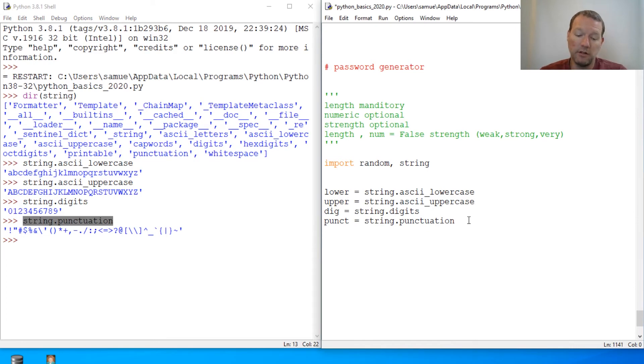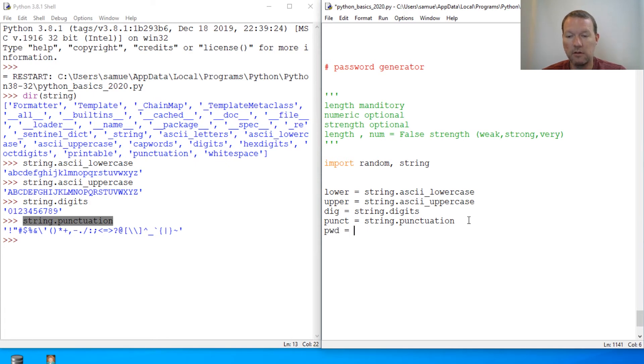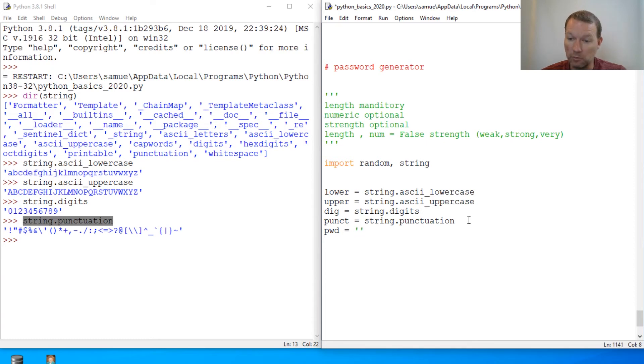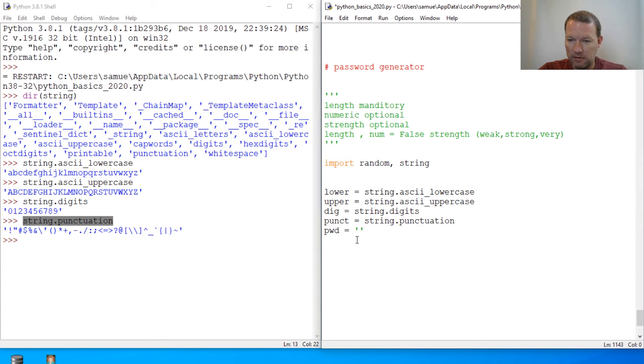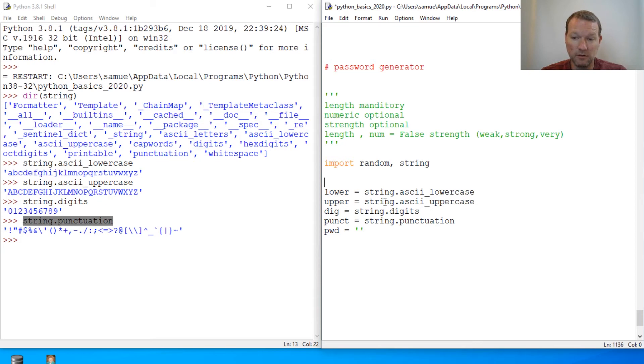So then we also need our actual password, and that'll be an empty string to begin with. And then we need to figure out how we're going to do this. Now that we have this kind of laid out, let's wrap this up in our function. And we know how to do that.